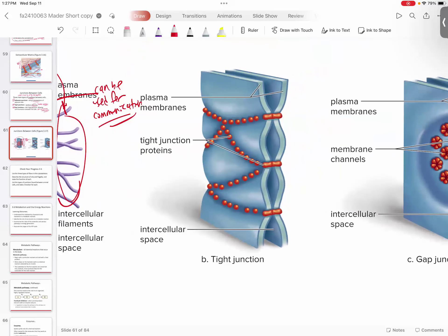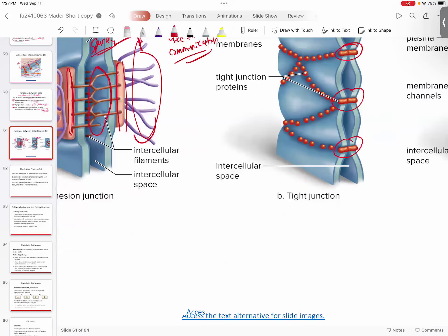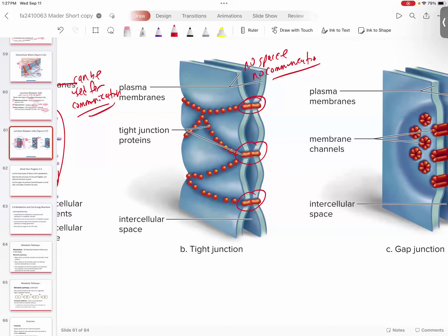The next one is tight junctions. You can see these guys are really riveted together — two proteins just fastened together with no space in between. So there's not going to be any communication. If you go this way, you're maximizing barrier and minimizing communication — you're giving up on communication. But it's helpful if you're trying to create an impermeable barrier, and they're quite effective.